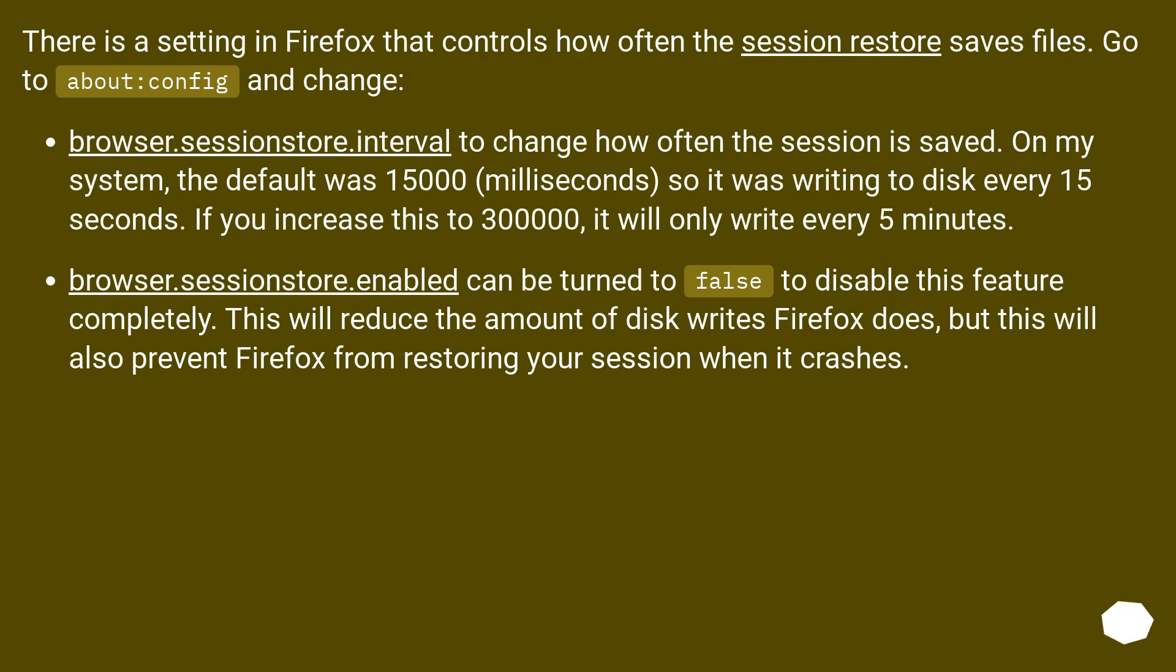There is a setting in Firefox that controls how often the session restore saves files. Go to about:config and change: